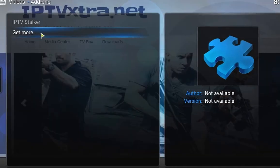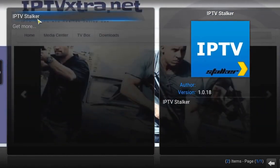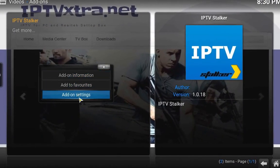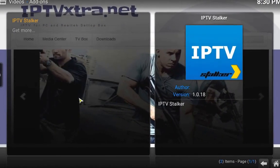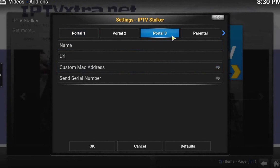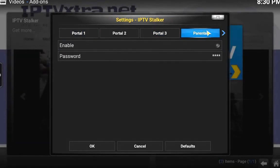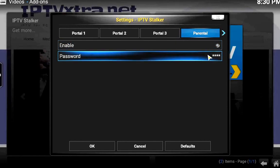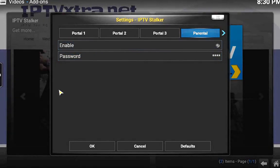One thing to let you know — if you want to, go back to Settings and you can go to Parental. You can enable a password for the adult channels. You can change this password and put in your own password if you want.